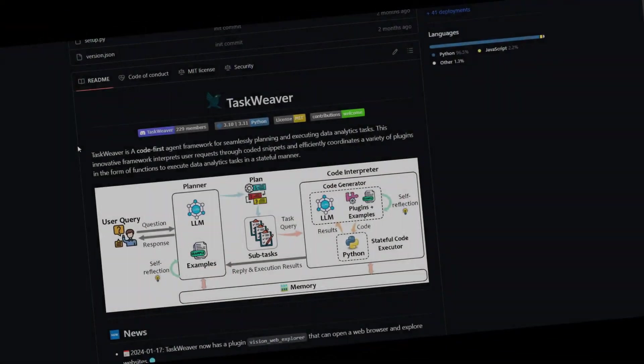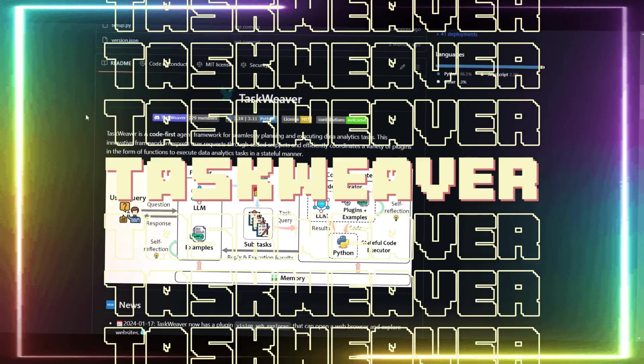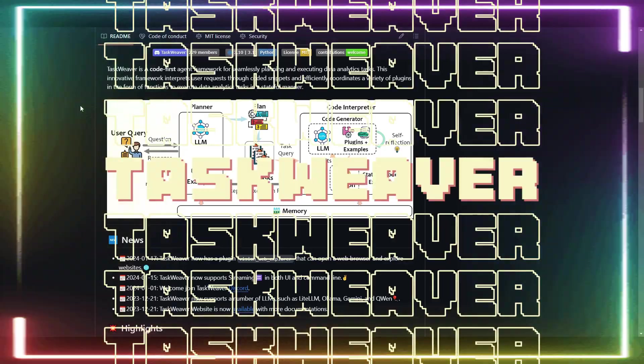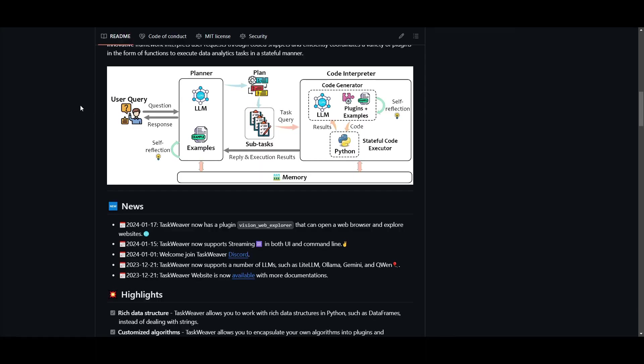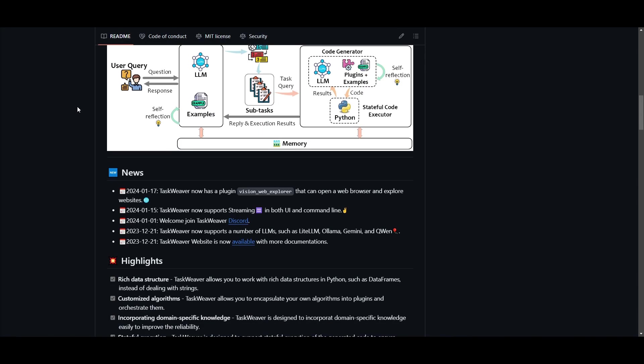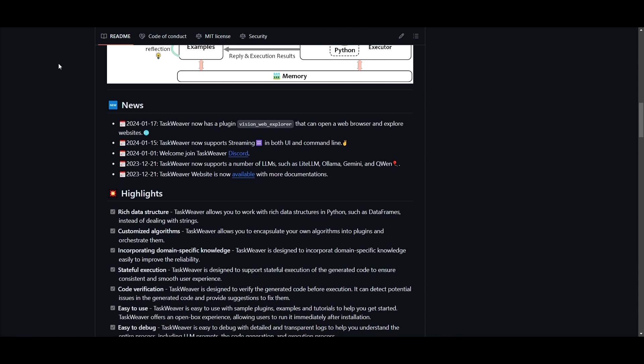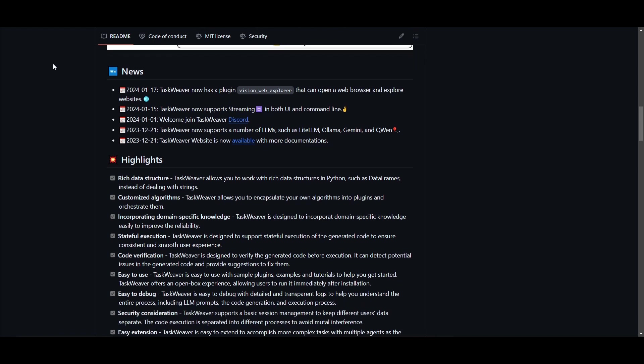Looks like we need to make another video on TaskWeaver as they got some cool new updates. For people who don't know, TaskWeaver is a code-first agent framework for creating and building large language model powered autonomous agents. It's another Microsoft framework that has been worked upon a lot over this past month.